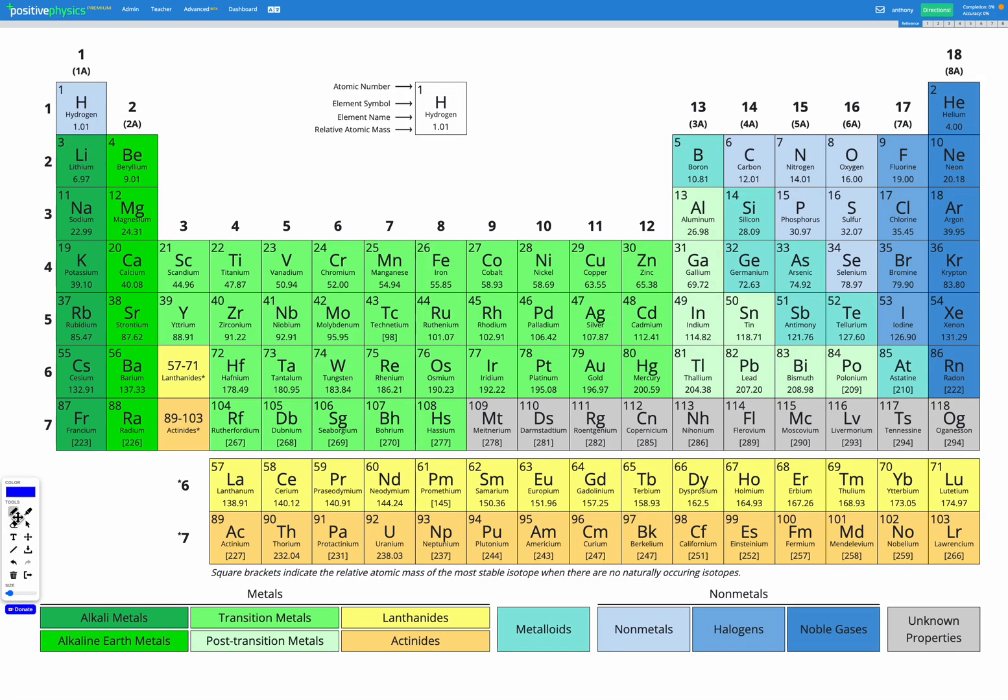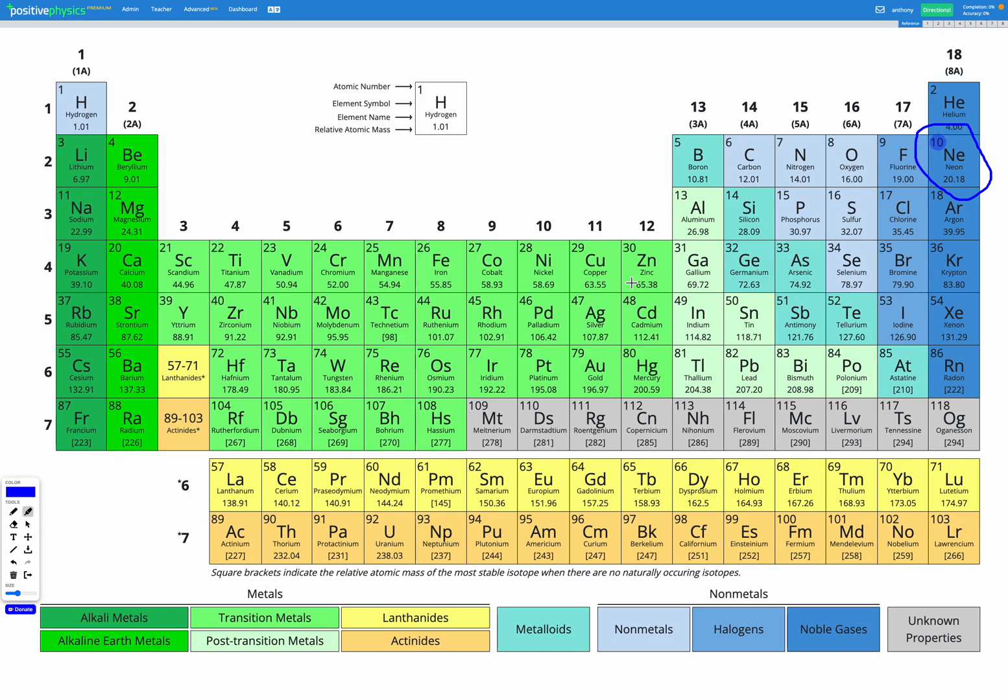So firstly, let's find what would be the atom that has 10 electrons as a neutral atom. Looking along here, it would be neon. Neon has an atomic number of 10, which means it has 10 protons, and a neutral neon atom would have 10 electrons.